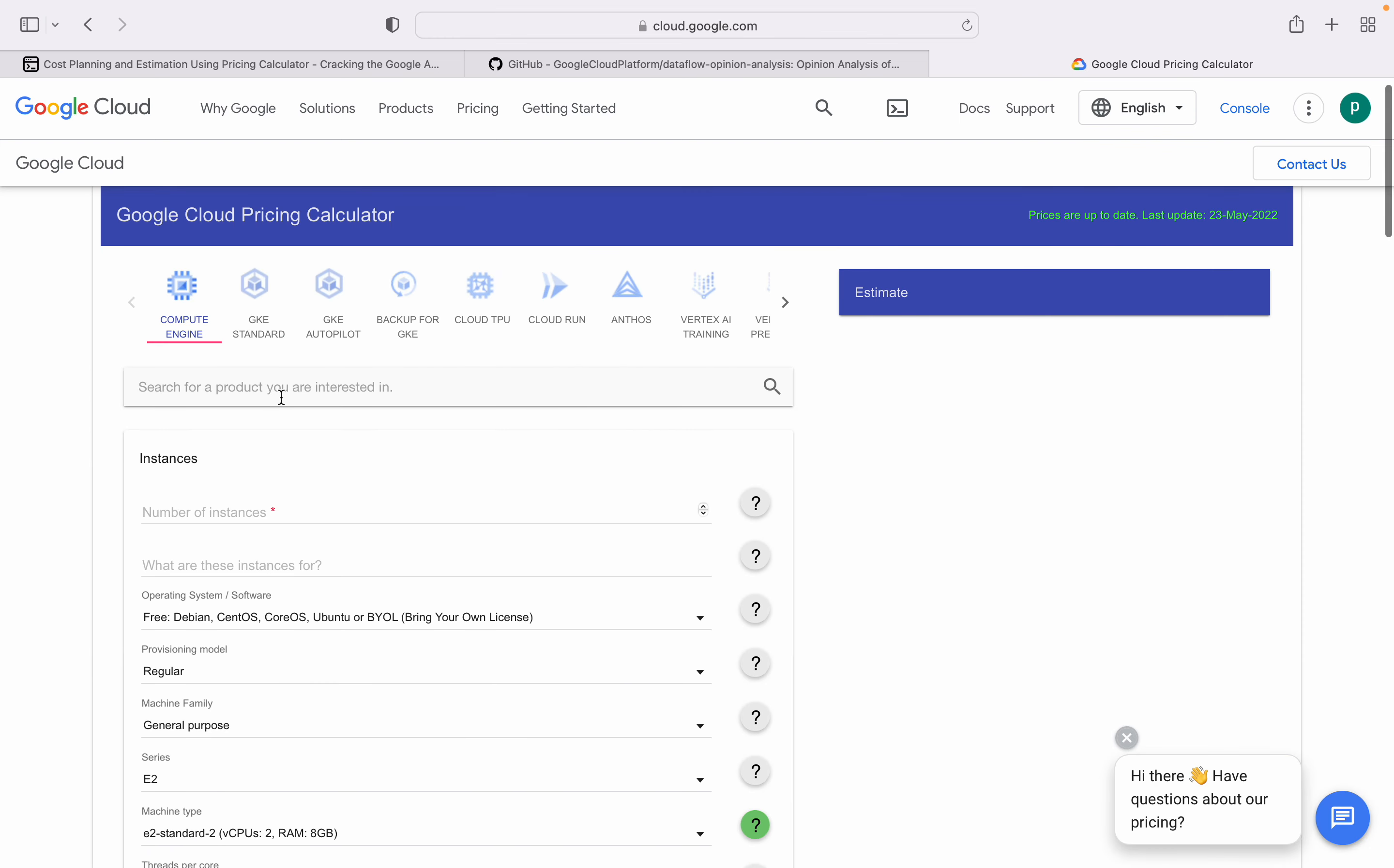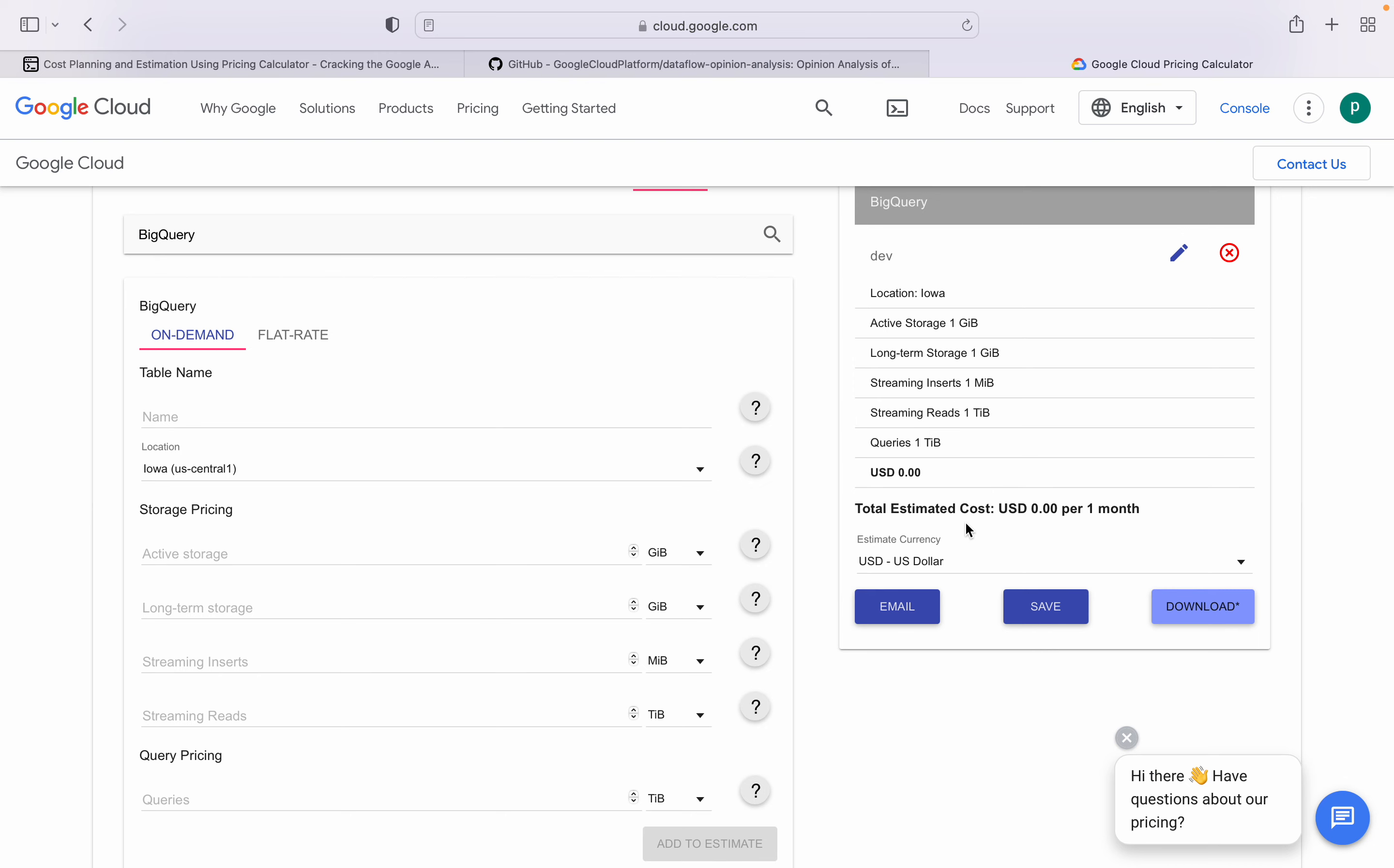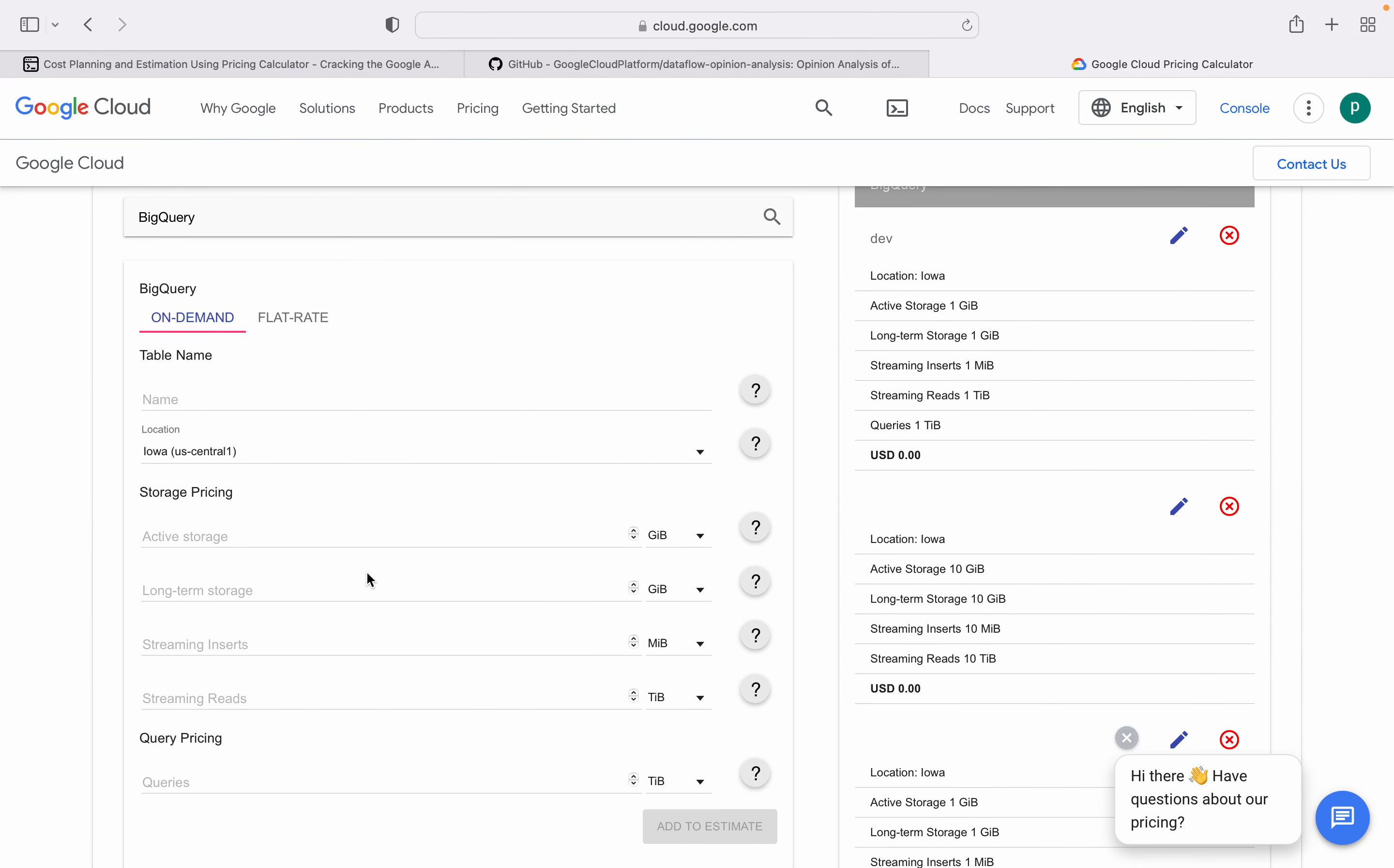Google provides a pricing calculator, which is very important to learn about. To calculate pricing, search a product you want. Let's say you want Cloud, there are many servers in Compute Engine in Google. We are going to use BigQuery on-demand. Give it a name, lowest active you can give 1 GB, and everything is 1. It will say there is active storage 10 GB, long term storage 10 GB, streaming inserts 10. If we add terabytes then it will give you the estimated cost.